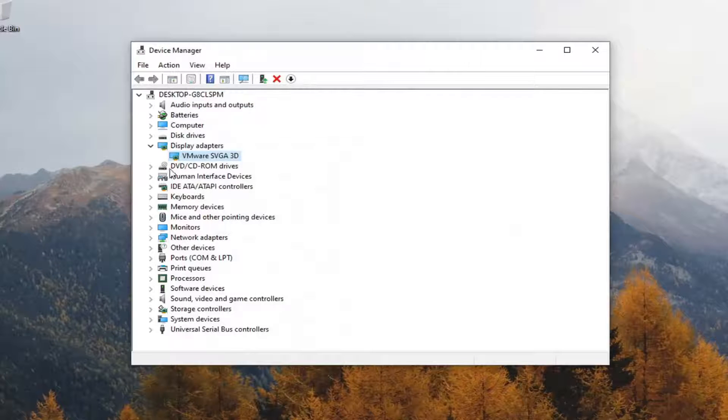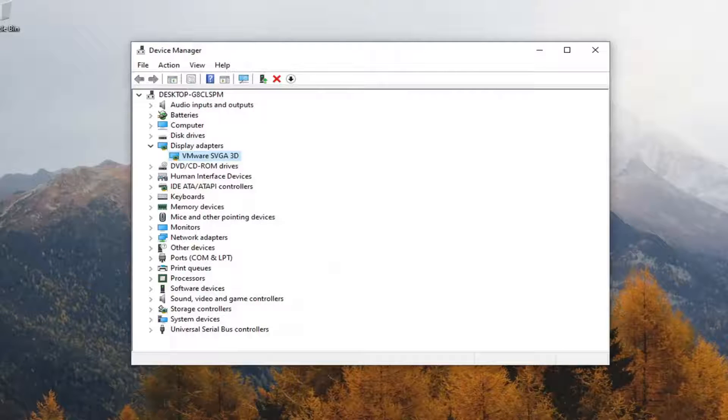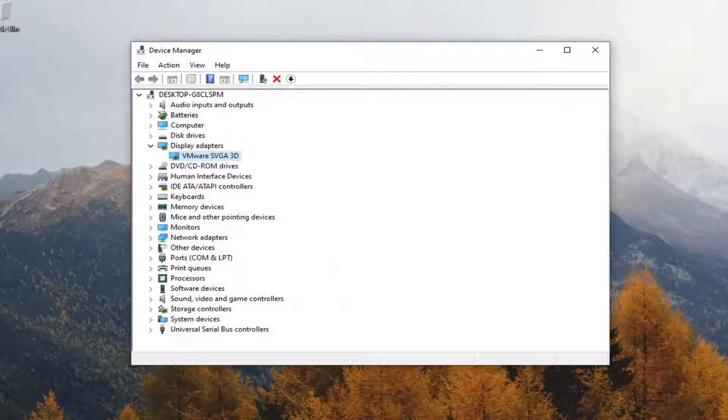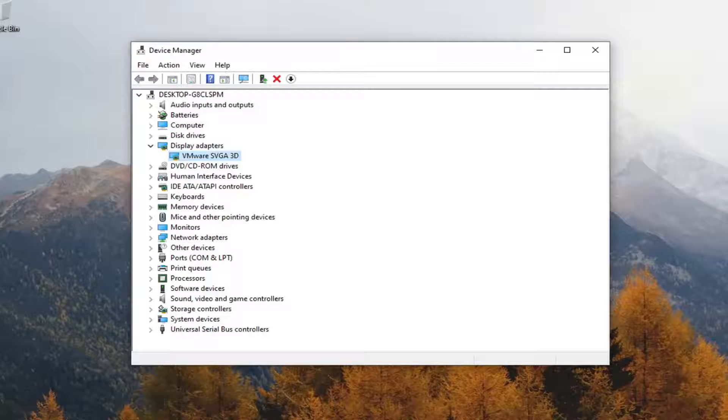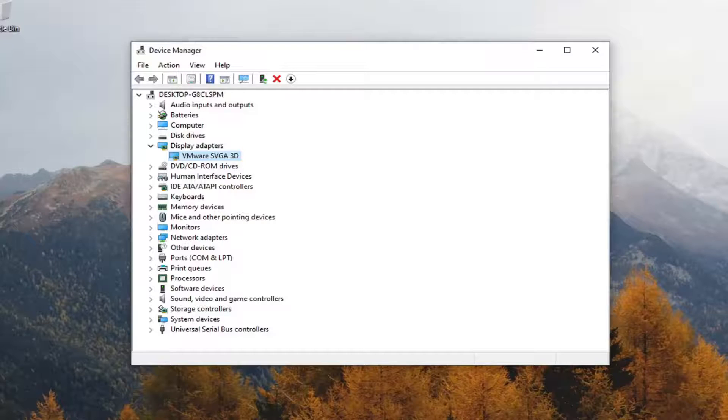You can also go on the manufacturer's website of your monitor and see if there are any available automatic driver download tools for it, in which case it should be able to download and install the drivers automatically for you.